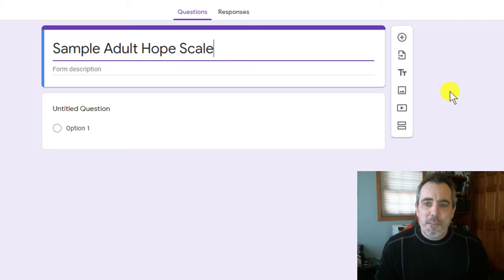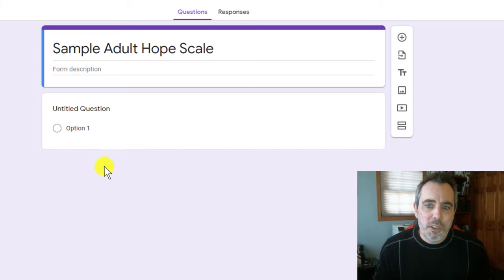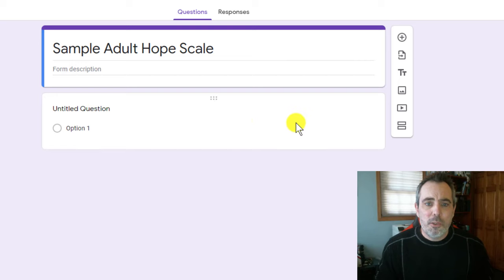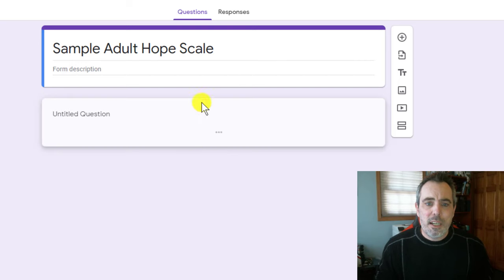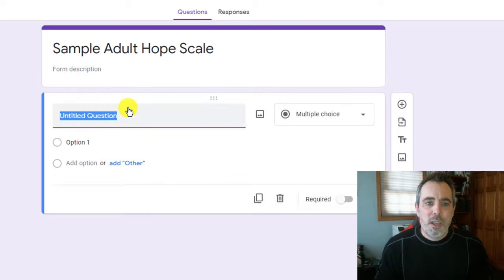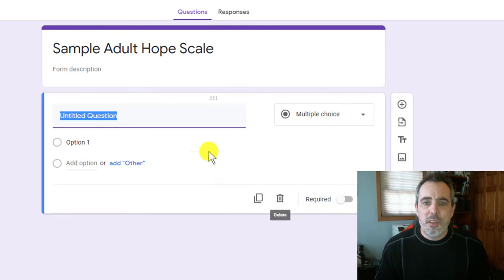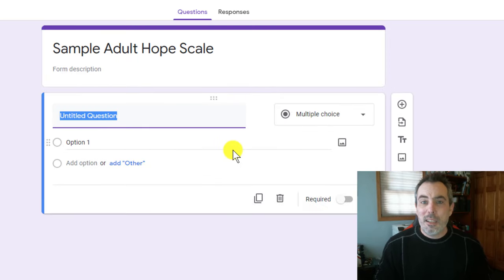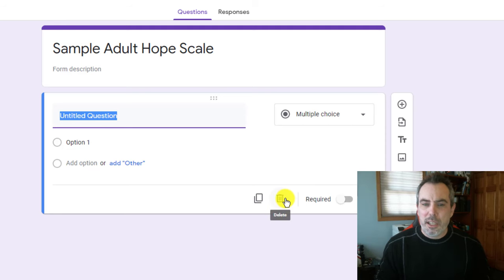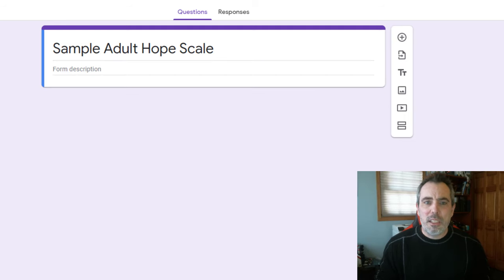Now the first thing I'm going to show you is how to delete a question. Whenever you're working in Google Forms, you have these little six dots that allow you to move the questions around. When you click on a question, it opens up the editing features of that question. You'll notice the trash can down here. So I'm going to delete question one right away.